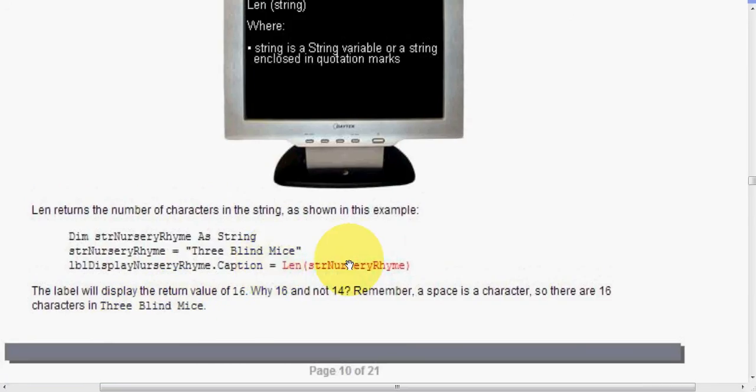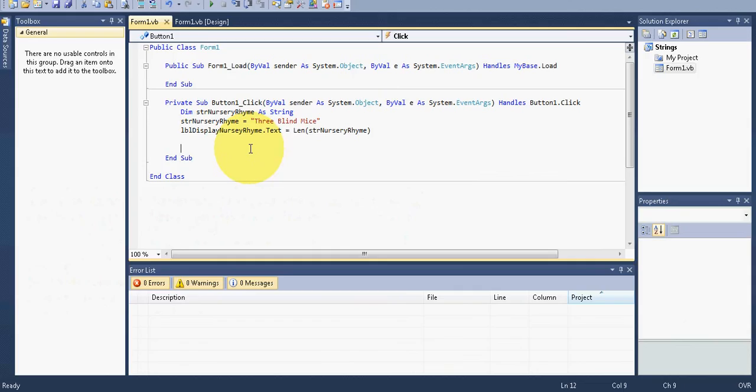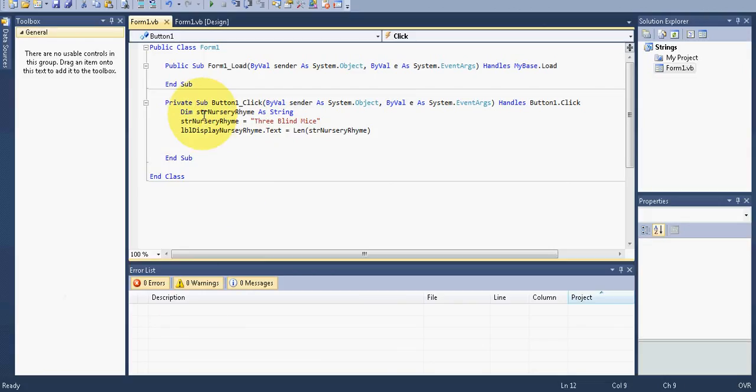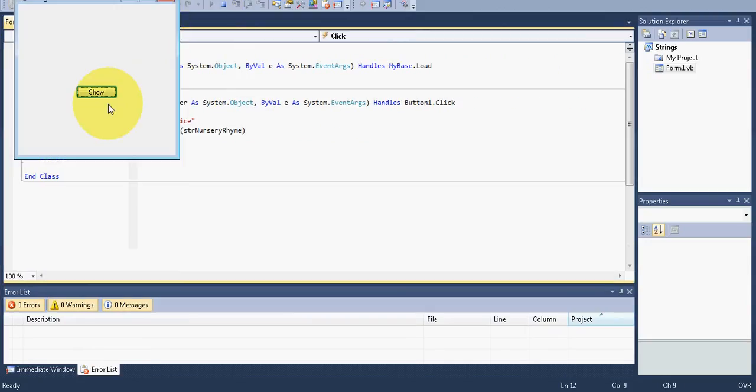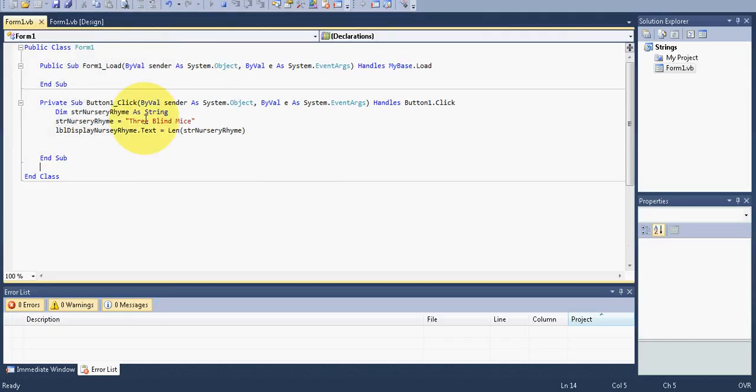Let's just take a look at this really quickly in our Visual Basic. So taking a look at our Visual Basic, again, it's set up exactly like it showed in the PDF file. So three blind mice, and I'm going to run mine, and so we have to click the button to show, and again, it's going to show 16, because it does indeed count the two characters' spaces there.